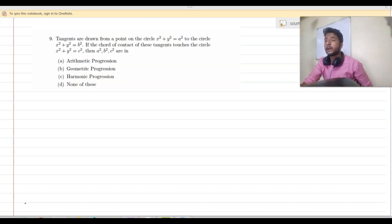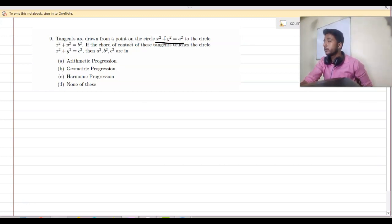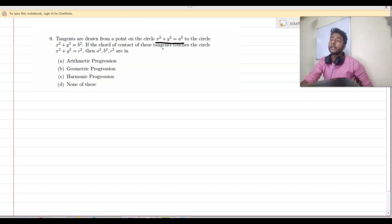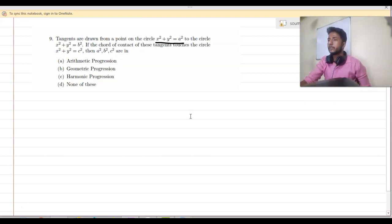Question number 9 says: tangents are drawn from a point on a circle x² plus y² equal to a², to a circle x² plus y² equal to b². If the chord of contact of these two tangents touches the circle x² plus y² equal to c², then we have to find the relation between a, b, and c.